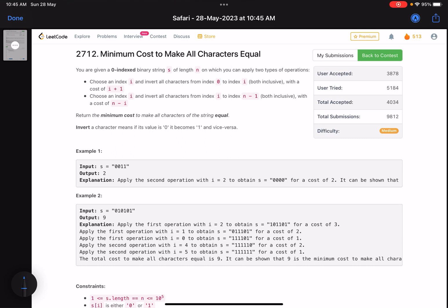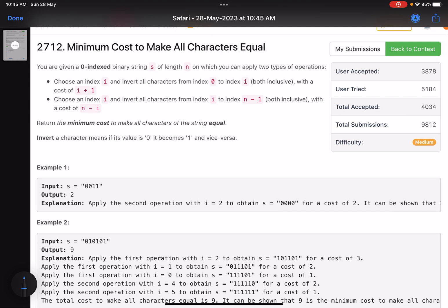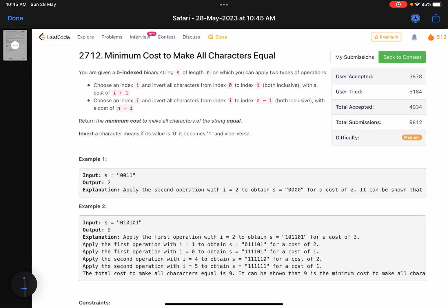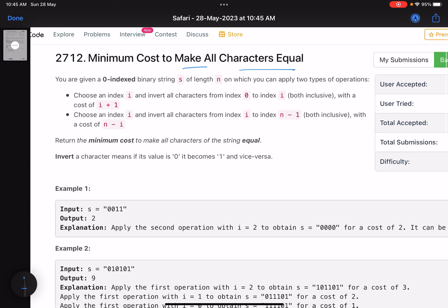Hello everyone, hope you are doing well. In this video we'll discuss the third problem of LeetCode Weekly Contest 347. It's a medium level problem and the problem name is 'Minimum Cost to Make All Characters Equal'.